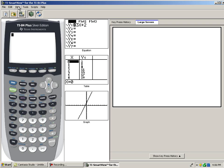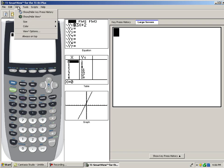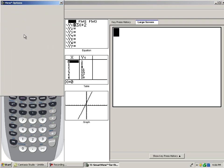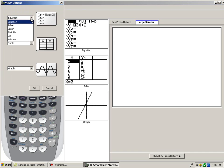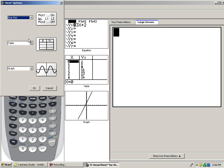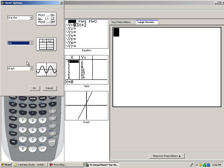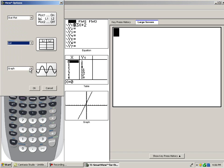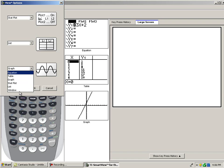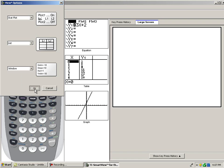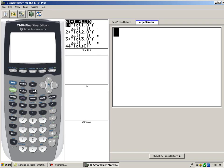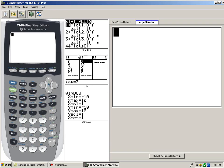For example, if I go to view options, I can change the equation screen to the scatterplot screen, the table to my list, and the graph screen to the window range. And there they are. This may be helpful if I'm doing scatterplots instead of graphs of equations.